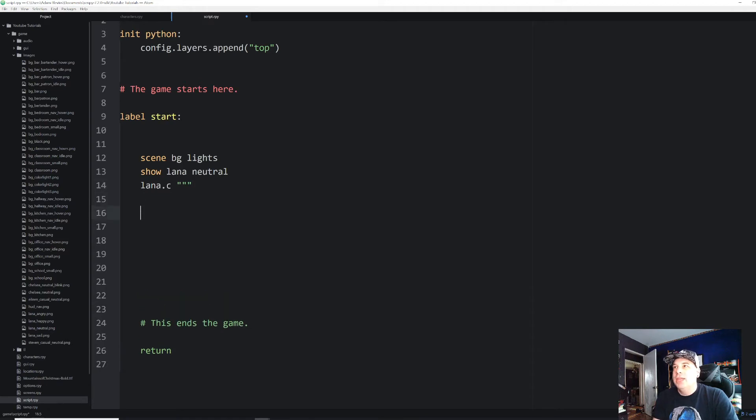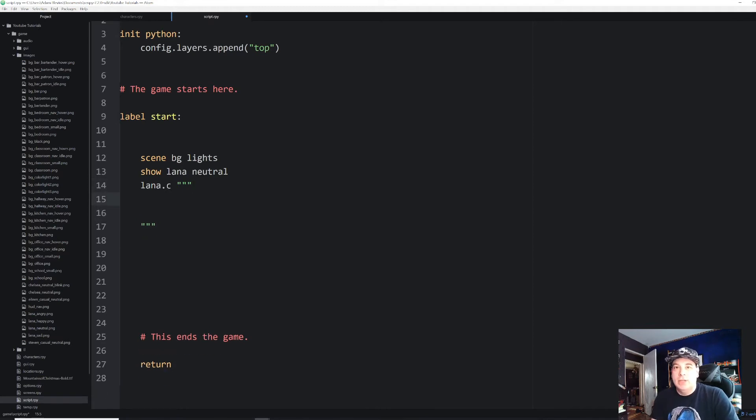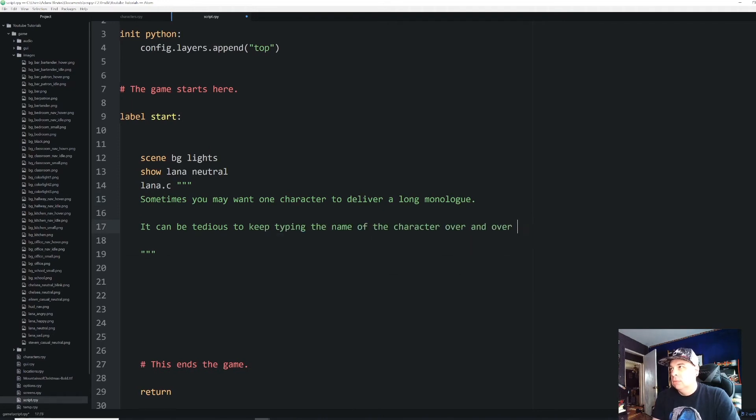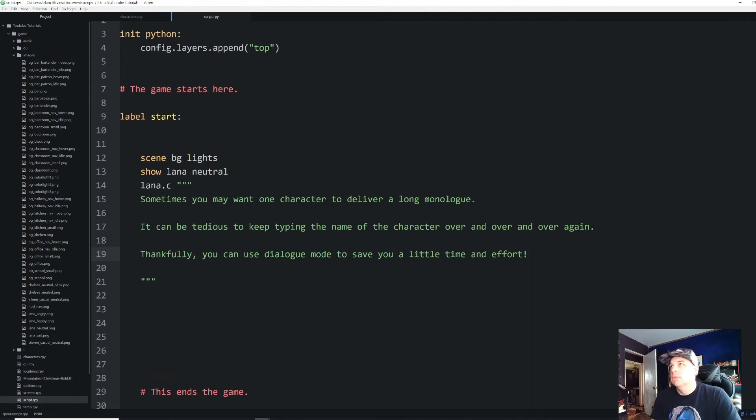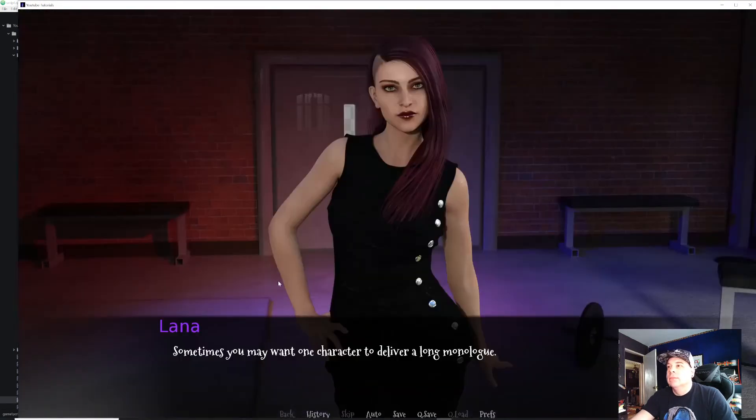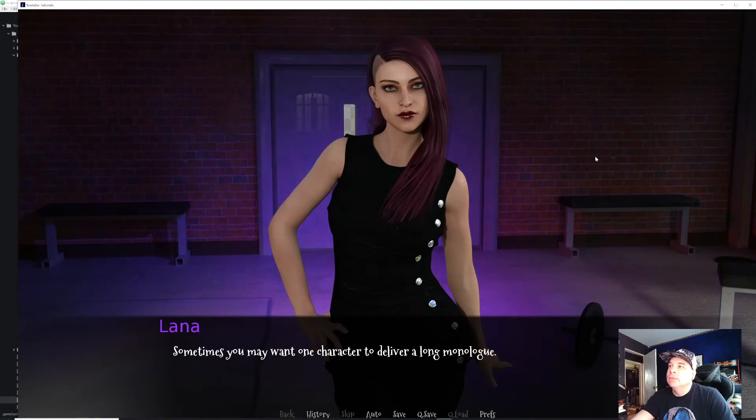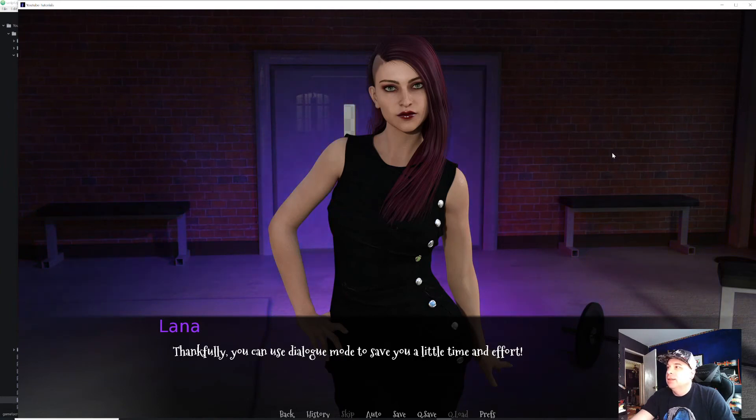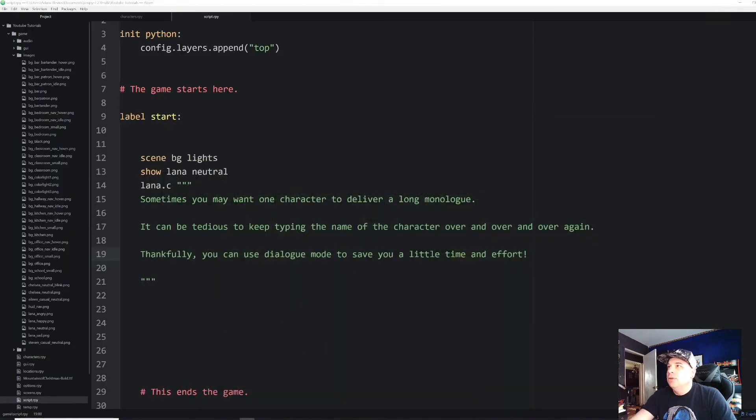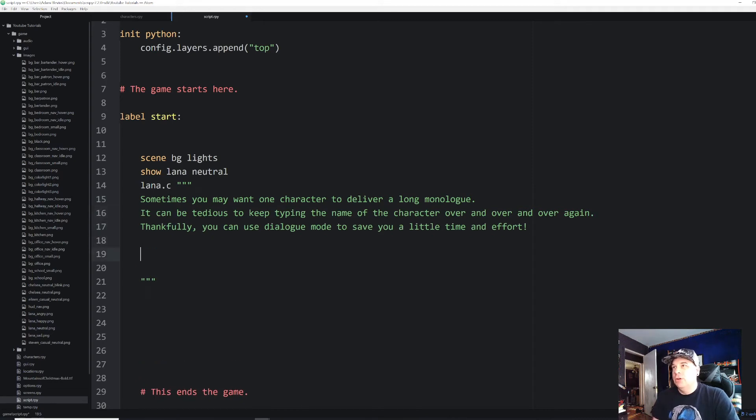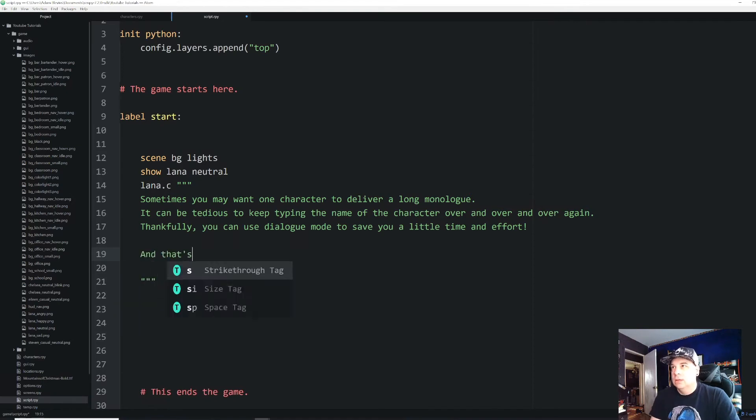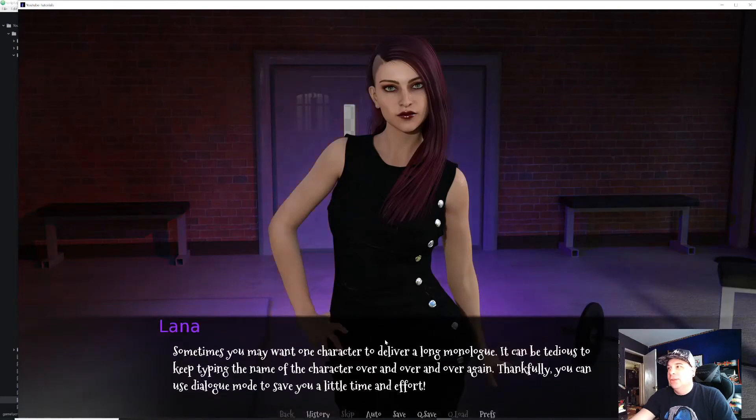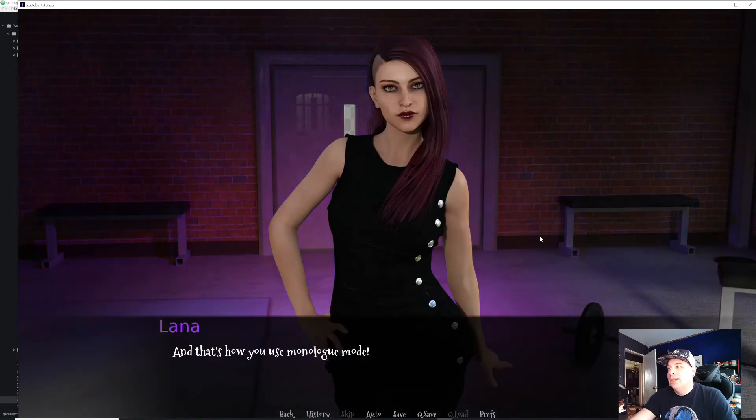Instead, we can create one big line by doing Lana.c, and we're going to put in triple quotes. And now everything in between these triple quotes is going to be delivered by her. So let me type in some dialogue. There we go. Now let's run that and see what we get. And there we go. And then it just does each one of those lines individually.